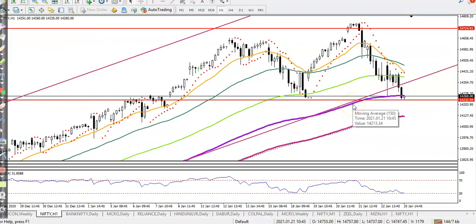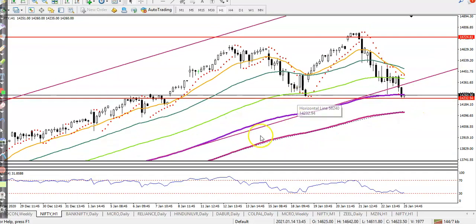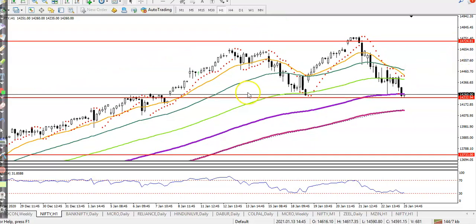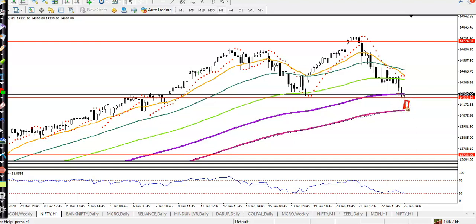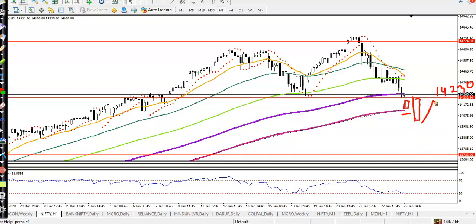Now on the H1 chart, with the 150 exponential moving average removed, we will use a breakout candle strategy. We are looking for a candle that opens and closes below the supporting line of 14230. After that we place a sell order. We avoid small-body candles — if a candle like that forms, we do not trade. We wait for a pullback to this level.